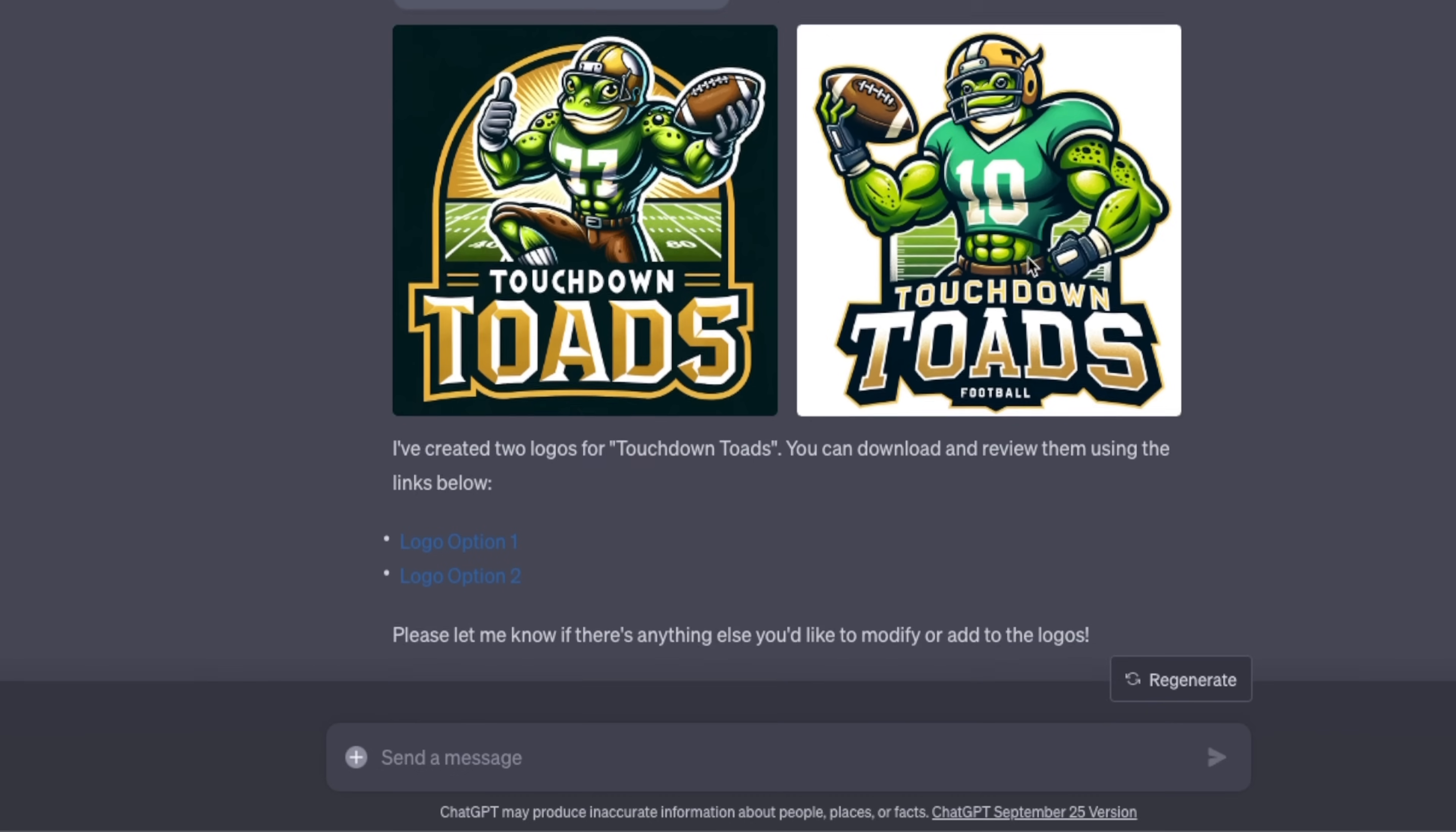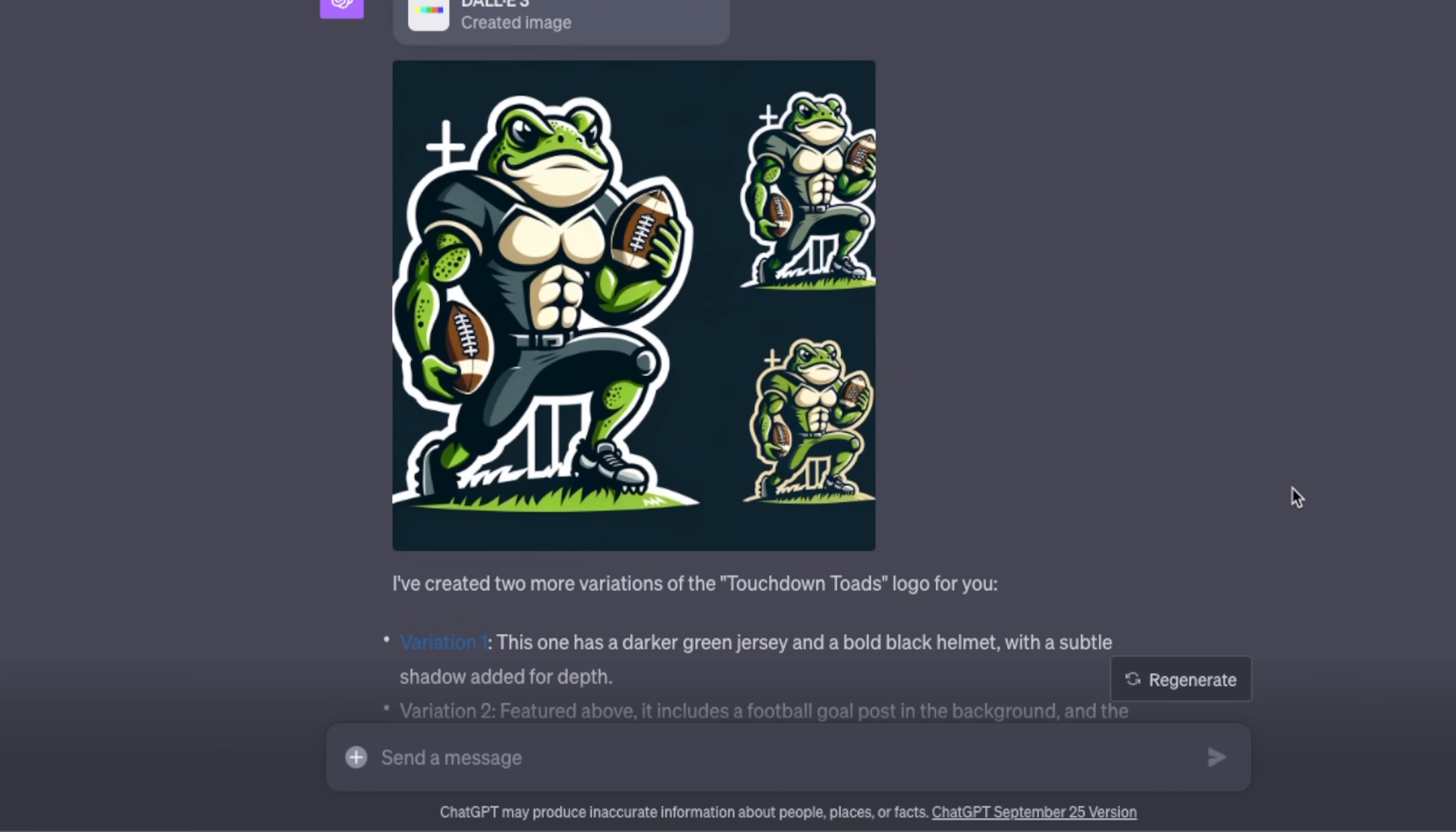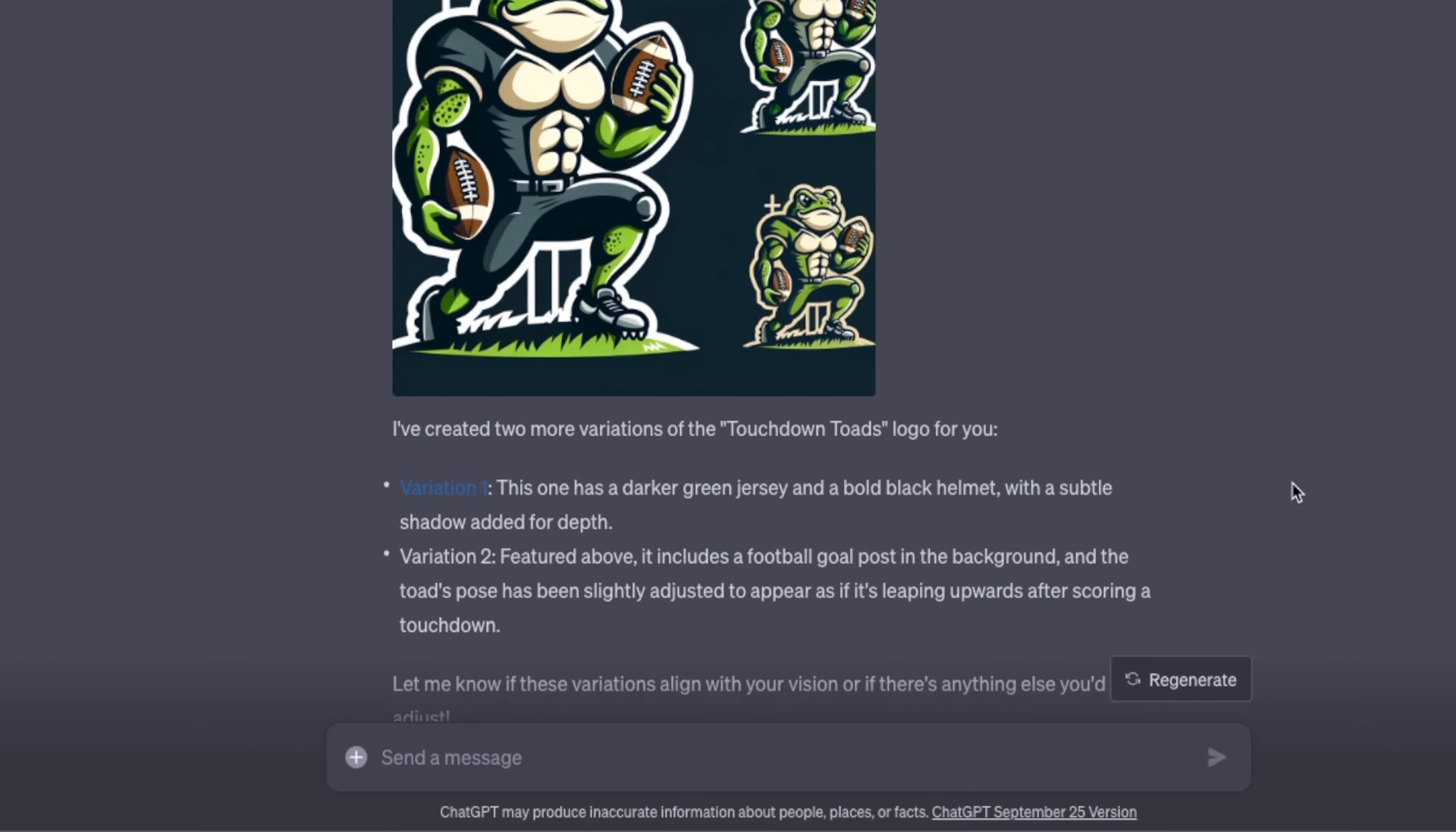I'm going to tell it I like the second option. So it came up with another variation, but I still like the original one. Now let's see if we can use the browsing feature within this chat.